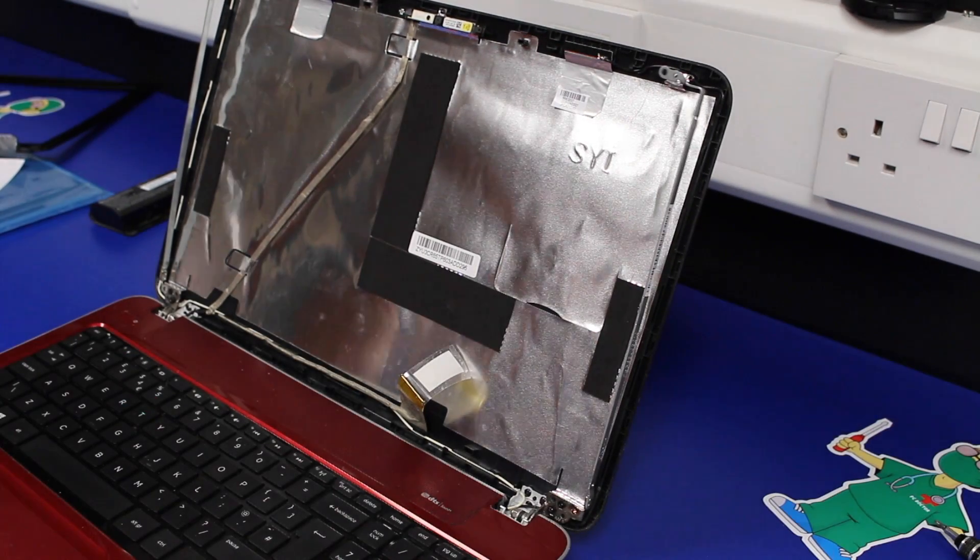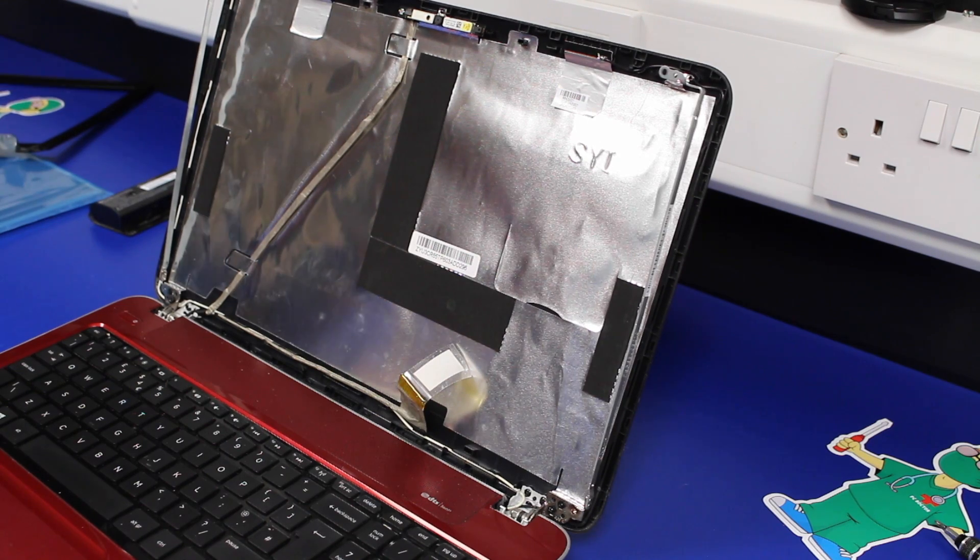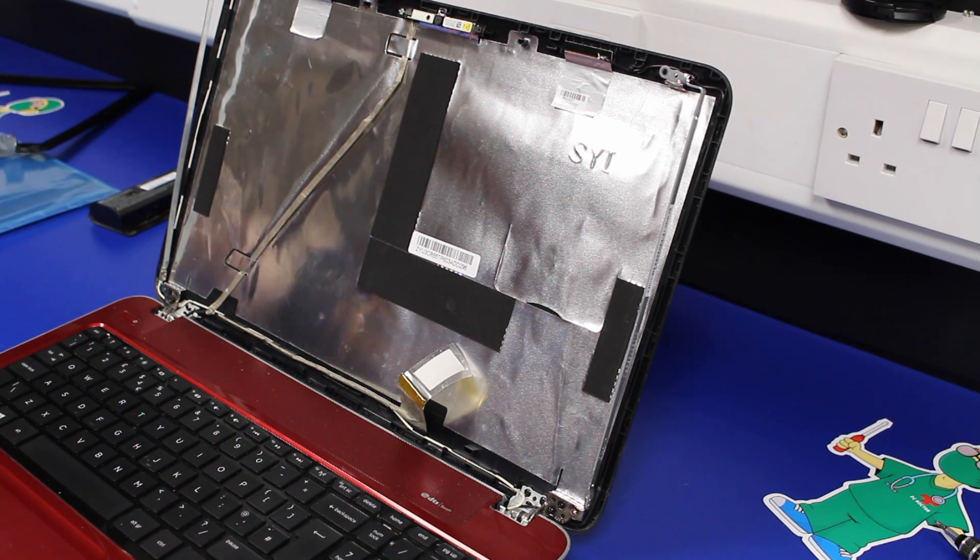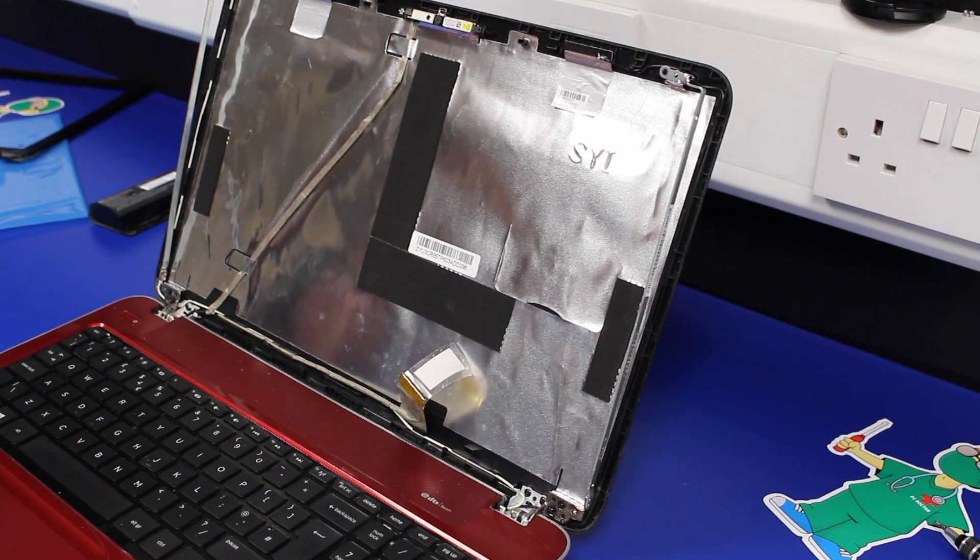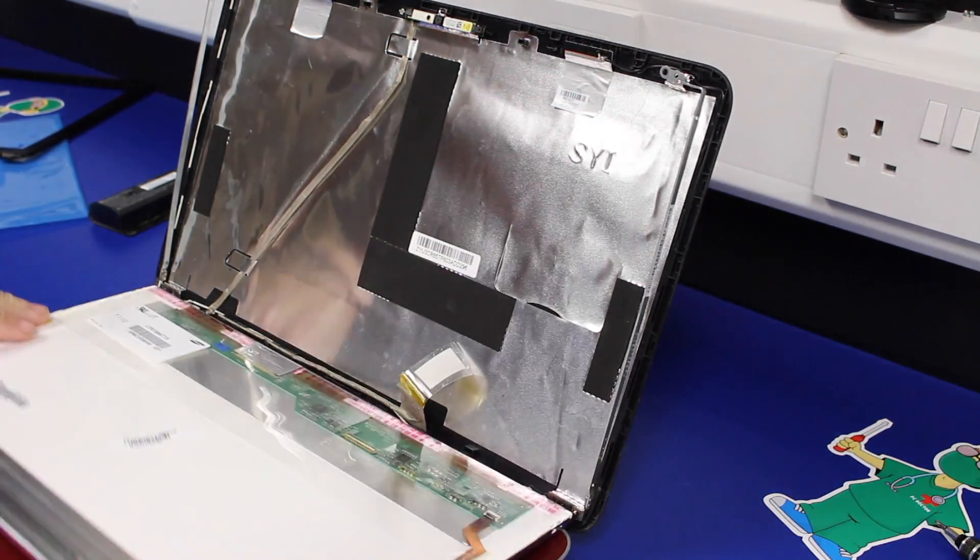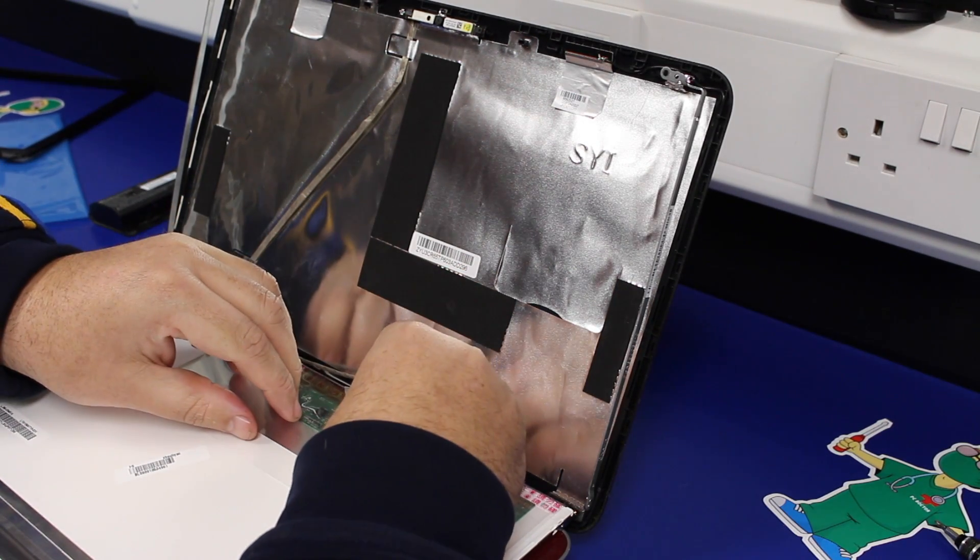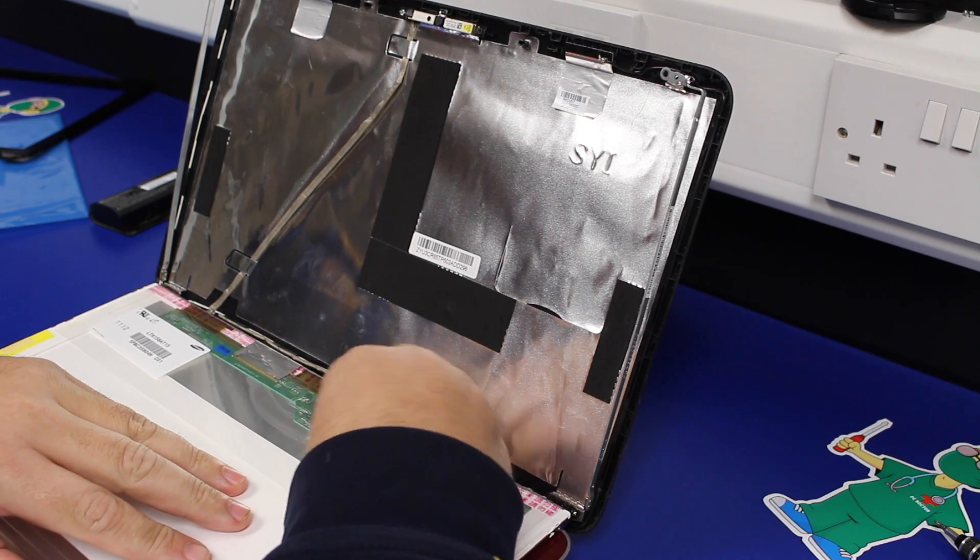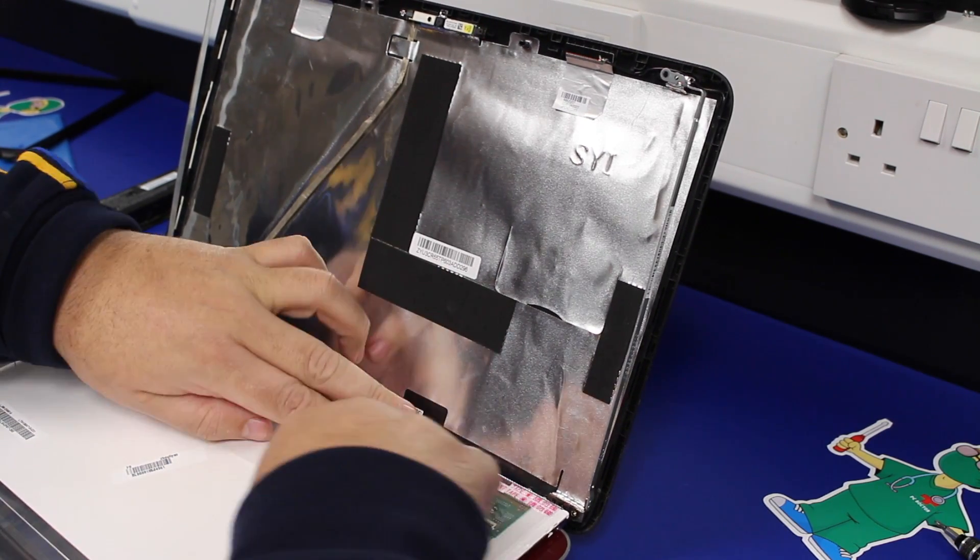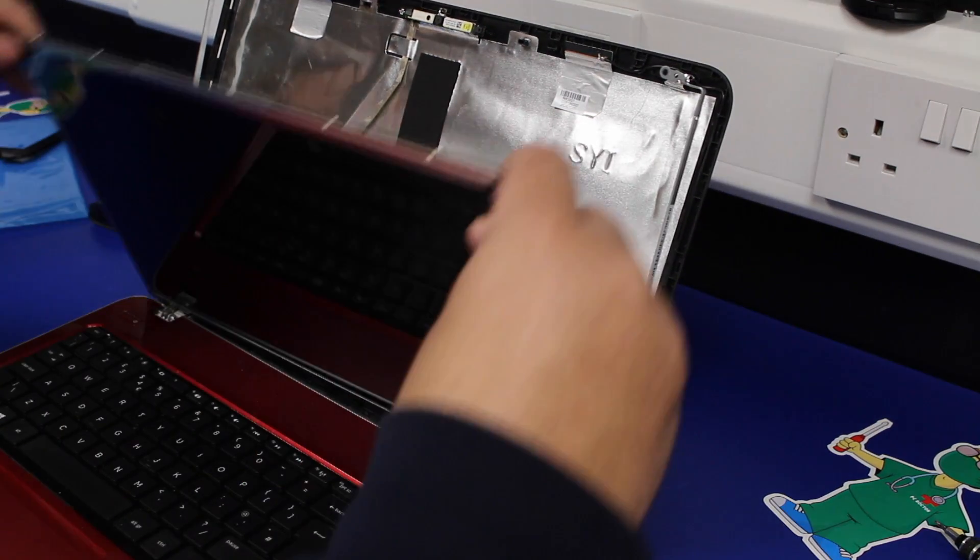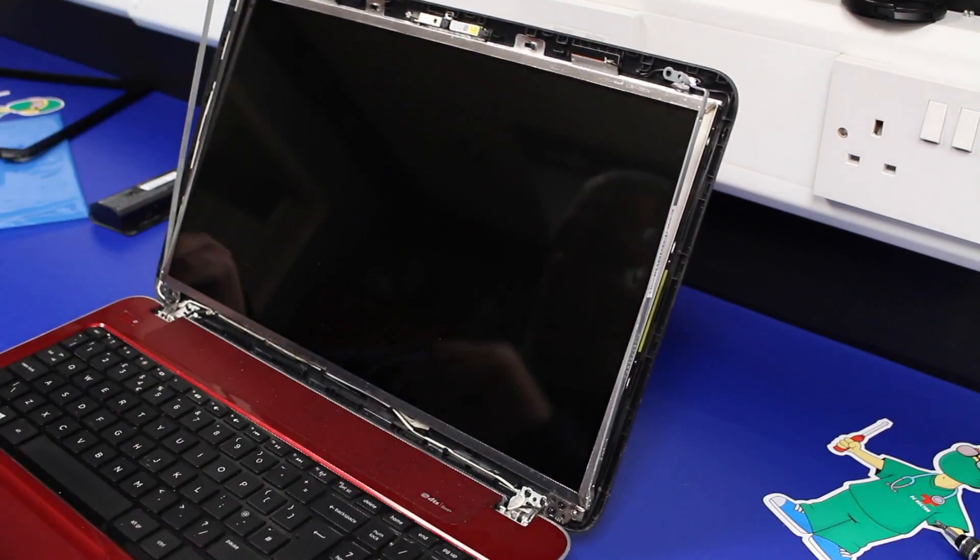To replace then, we're just repeating those steps, obviously, in different backwards order. So, lay the new screen down. Cable in. Tape down. Push it down. Lift it up.